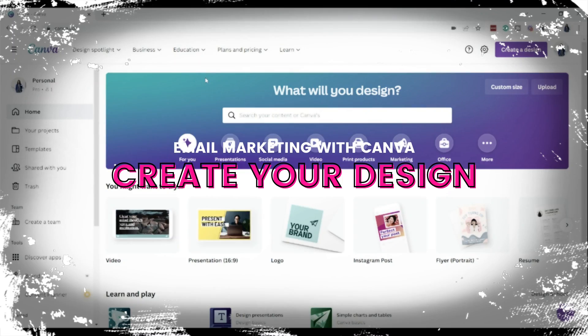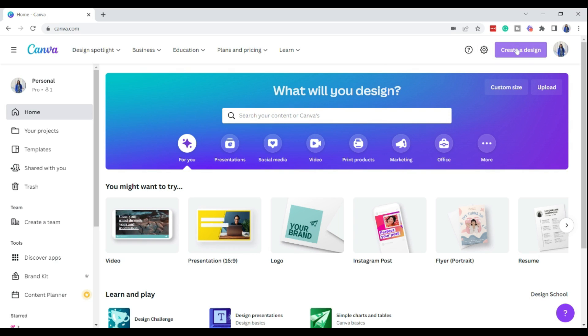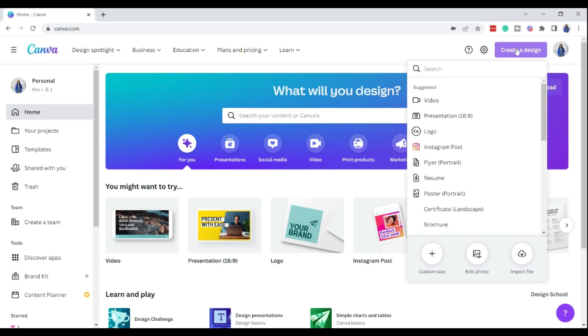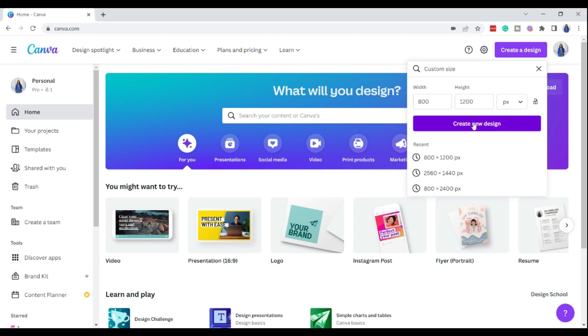The best way for me to show you how to do this is to jump on my laptop and go to Canva. Now inside of my Canva account, we are going to create my Fourth of July promo. First things first, I'm going to click 'Create a Design' and for this email graphic I'm going to do custom dimensions — 800 by 1200 — and then create new.